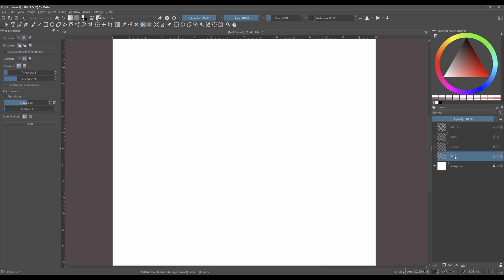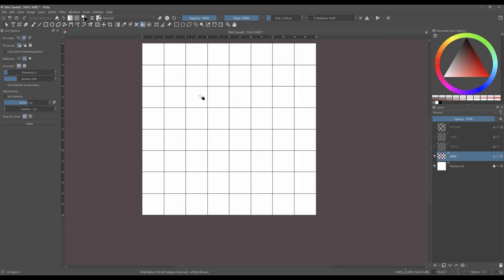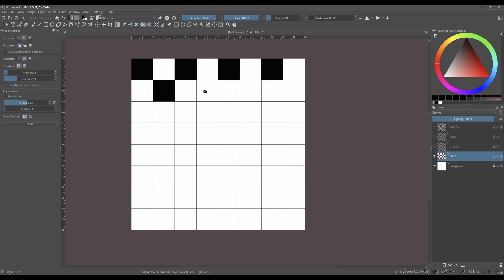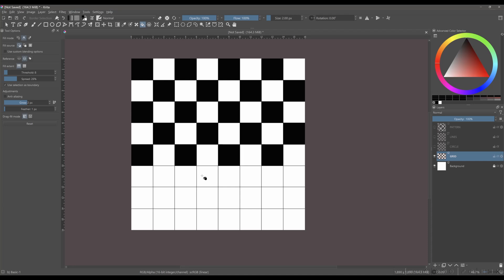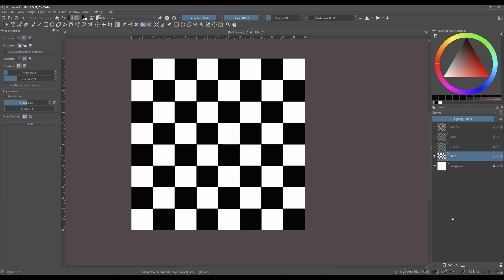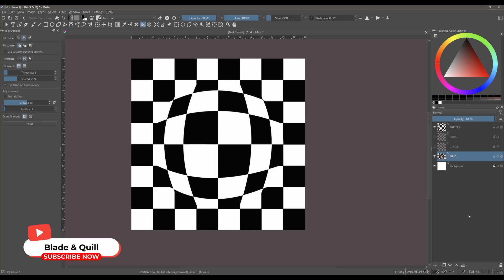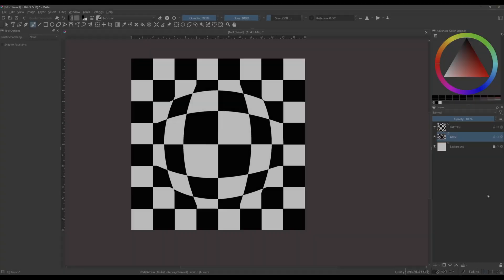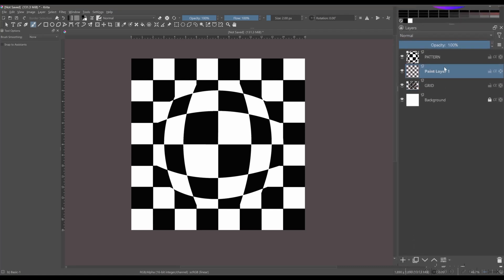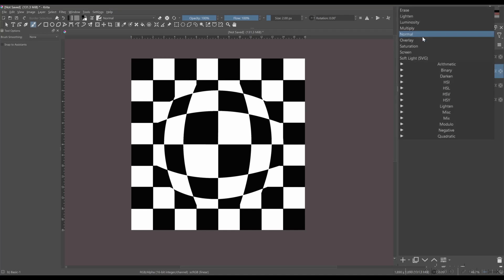You are going to fill every two squares with black. Remove the layers you don't need anymore. Create a paint layer on the top of the grid layer and rename it to Shadow 1. Set the blending mode to Multiply.